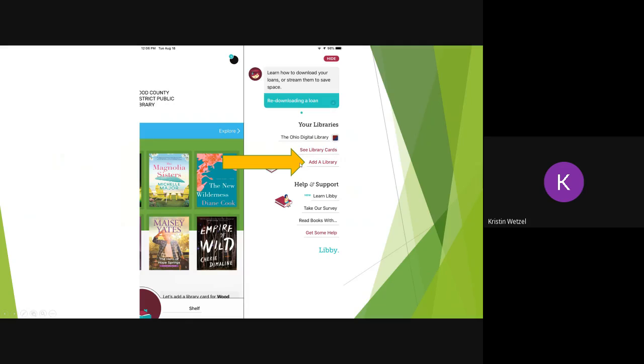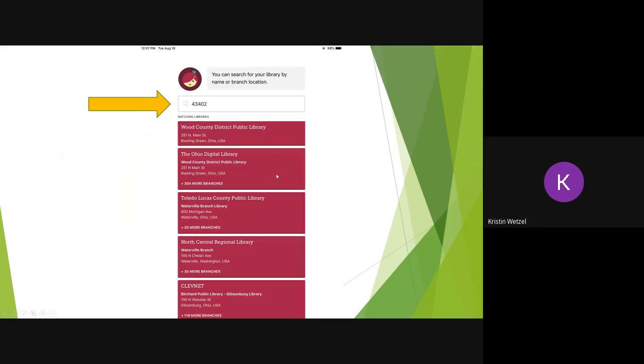Now you can tap on Add a Library, and then you will search for the library by zip code or library name.